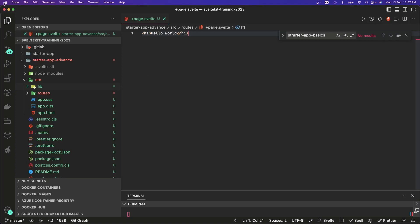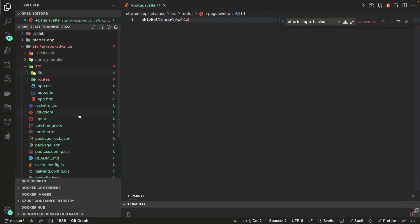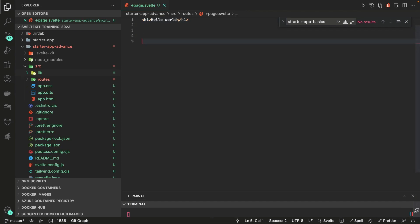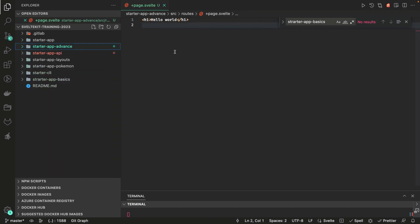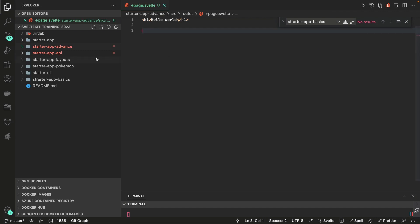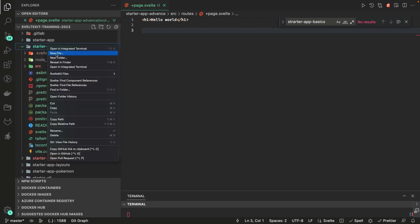Hi everyone, welcome back. In this video let's talk about how we can manage environment variables in SvelteKit. There are four different ways: static public, static private, dynamic public, and dynamic private. In a typical Node.js app you access environment variables like database username and password using process.env, and you use modules like dotenv or dotenv-cli.